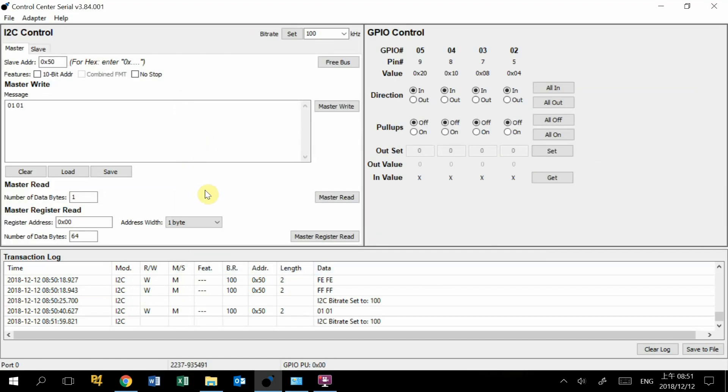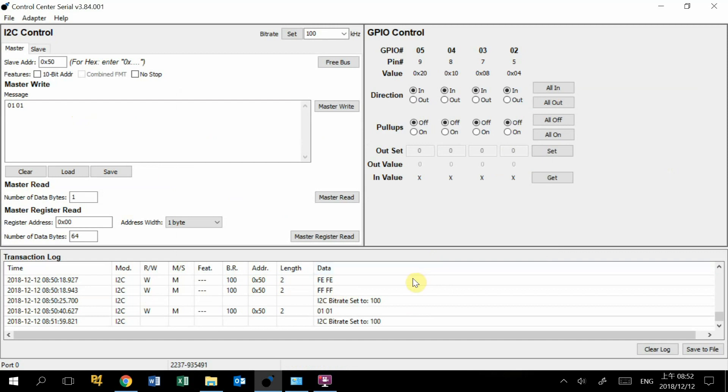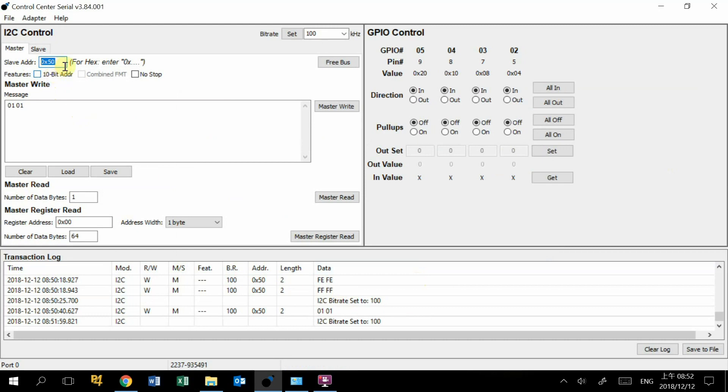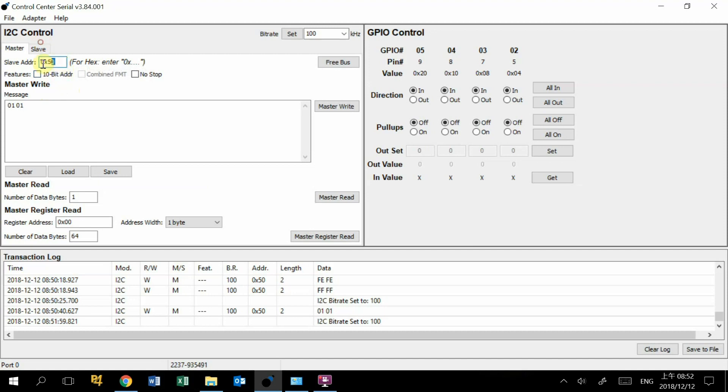First we need to press Connect. After connecting, you can see this I2C interface. First, you need to set your device I2C address. This address here is the 7-bit address. You need to know your I2C slave device I2C address. Our device is 50, so we set it to 50.